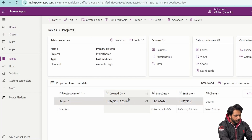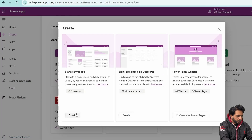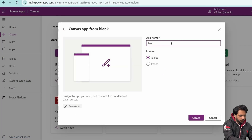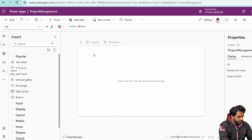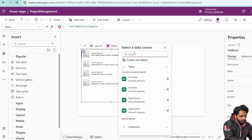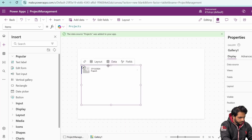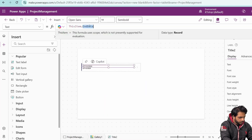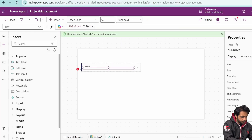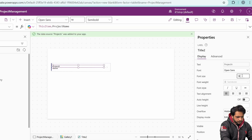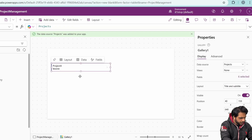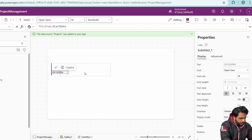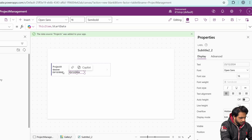Now let's create the application. I'll go to Create, select Blank App, then Create Canvas, and name the app Project Management. On Screen 1, renamed to Project Management, I'll display a gallery connected to the Projects table. I'll change the layout so the first line shows Project Name and below it shows the client's name using the lookup field client dot client name, with font sizes 18 and 16.